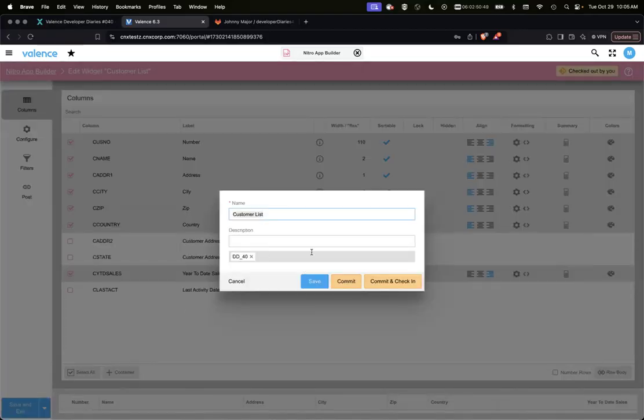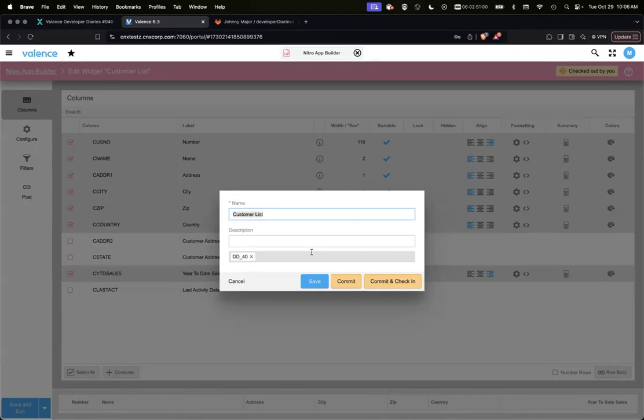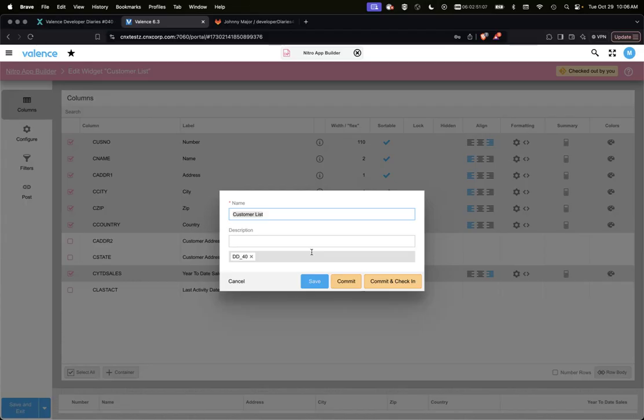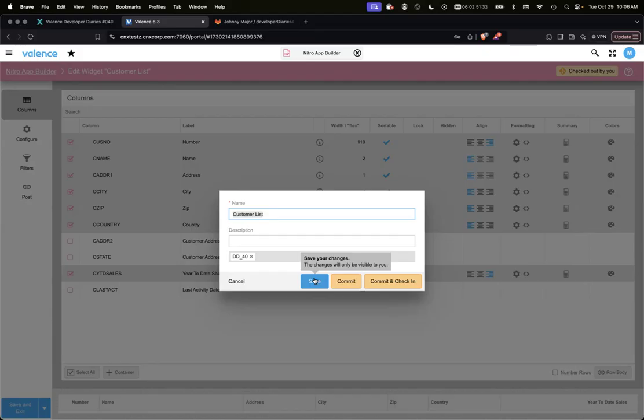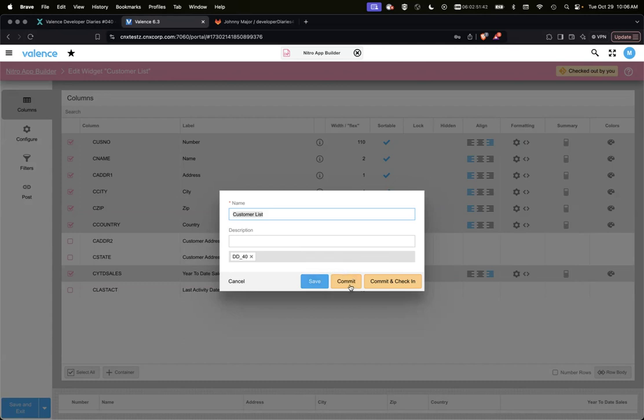This looks a little different now. We have a save, a commit and commit and check in. So the save is going to save just like you're used to. However, that save is only for you. If you hover over that save button, there you go. Save your changes. These changes will only be visible to you. So when you have something checked out, anything you do is only for you. It's as if it's your own local copy of this data source of the widget of the app.